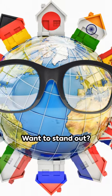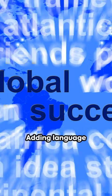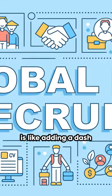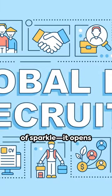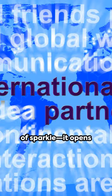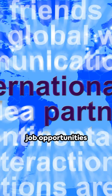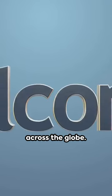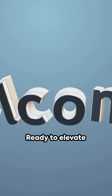Want to stand out? Adding language skills to your resume is like adding a dash of sparkle. It opens the door to diverse job opportunities across the globe.